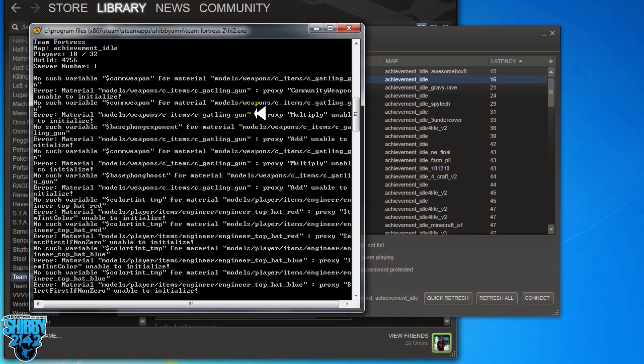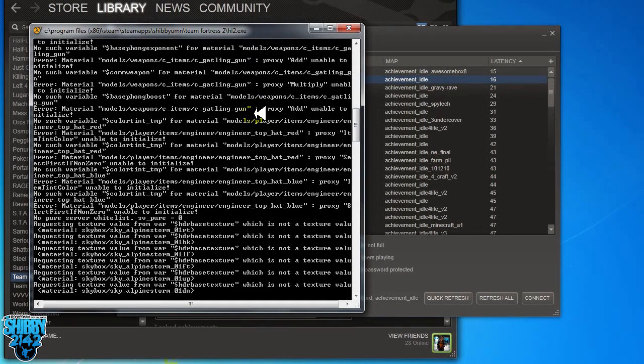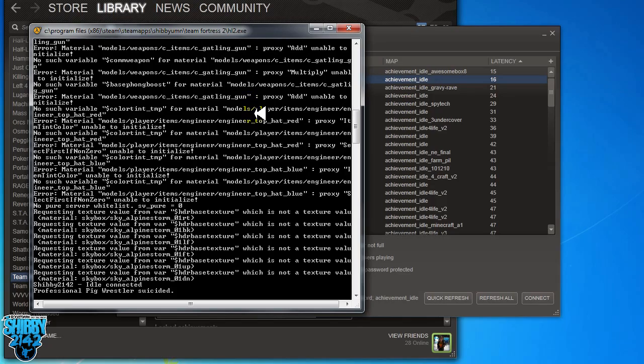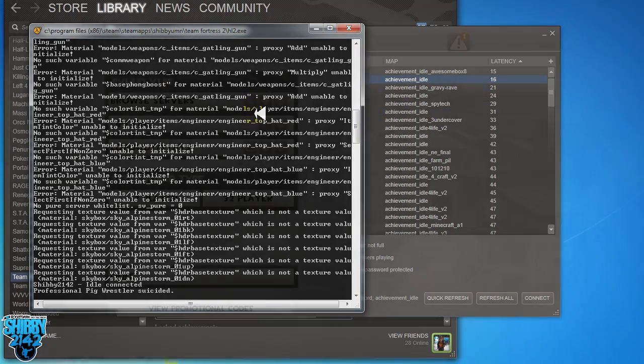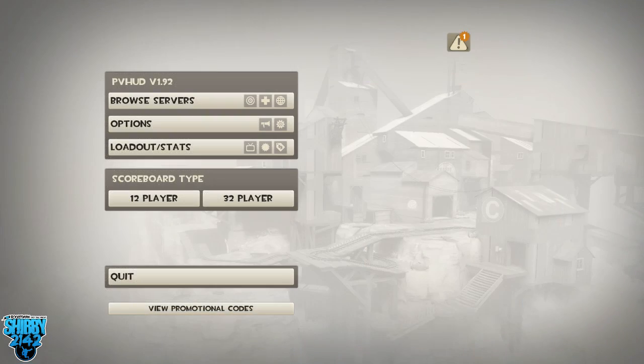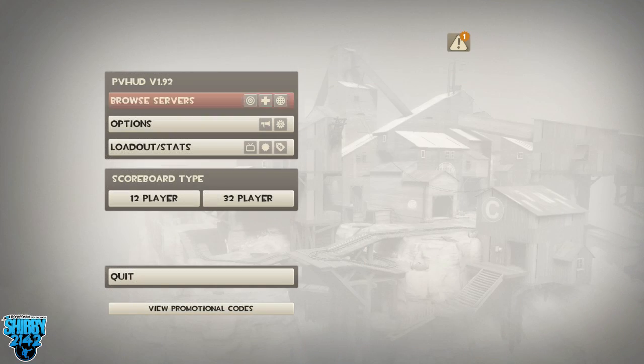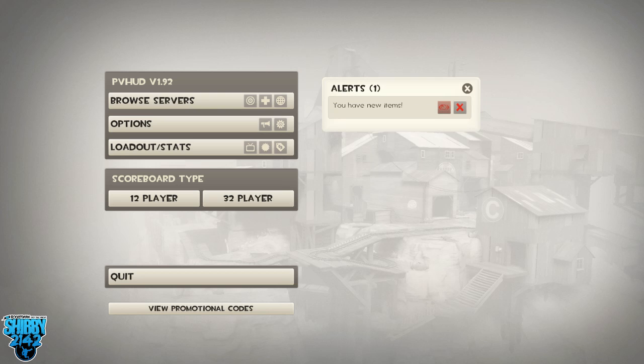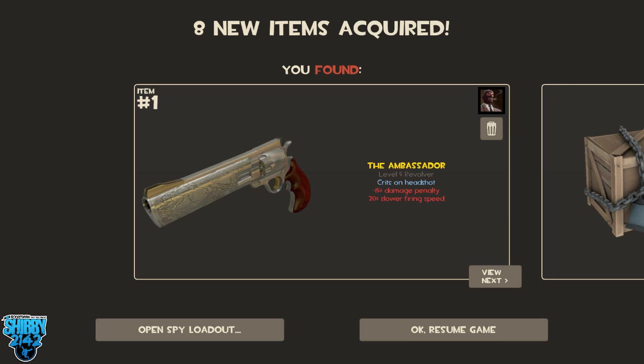Alright, so I did this overnight. So I'll show you an example of that in a second here. A little transition here to actually playing the game. This is without text mode. So we have some new items. Let's check them out. There you go. Eight new items acquired.